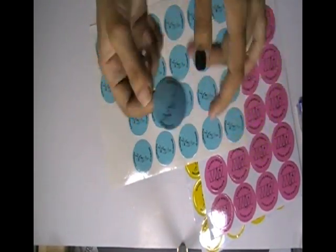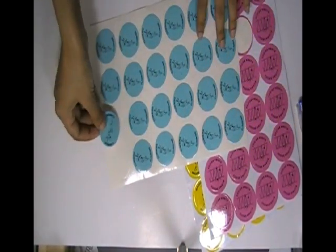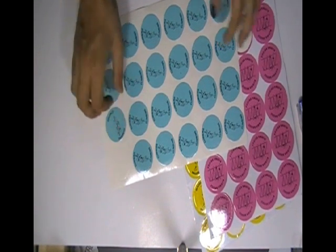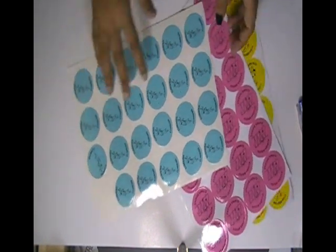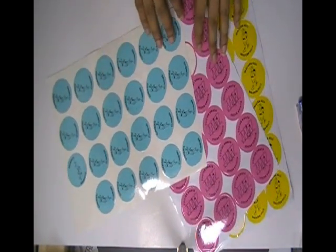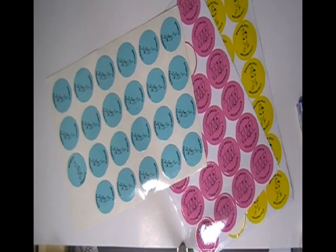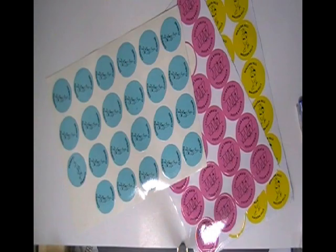You can have these type of stickers with your own design and we can provide you free design. Just visit our website where you can chat live with our experts and you can also call us on the number given on our website.